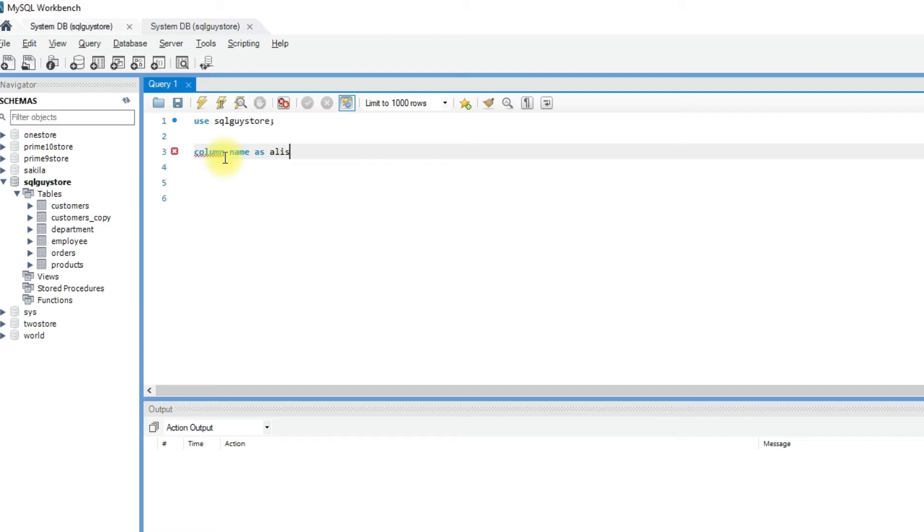In some databases, you can give an alias name just by writing the column or table name, space, followed by the alias name. There is no need to type the AS keyword.